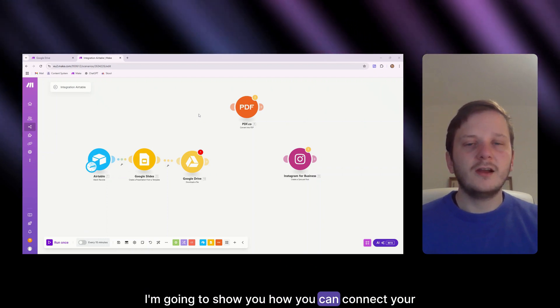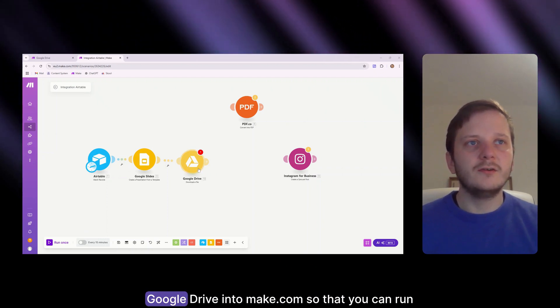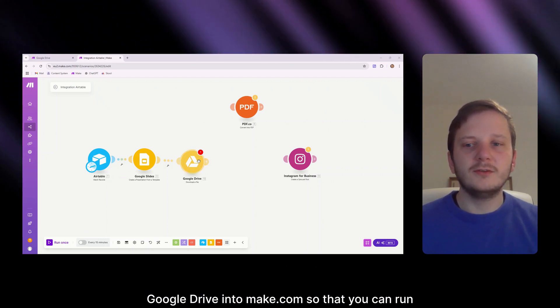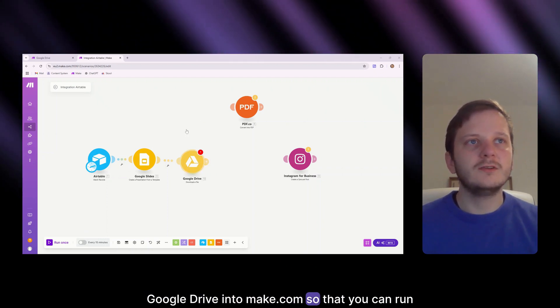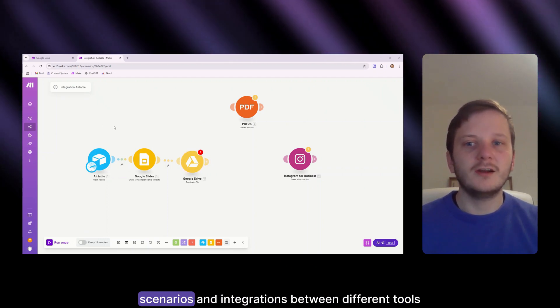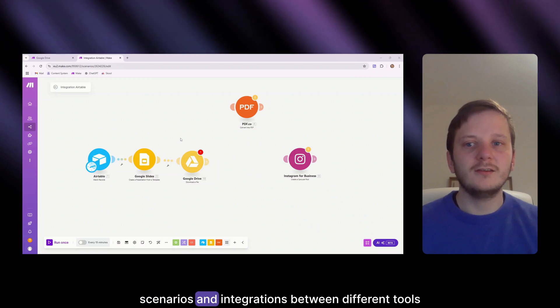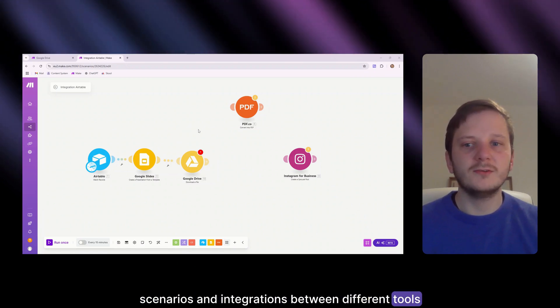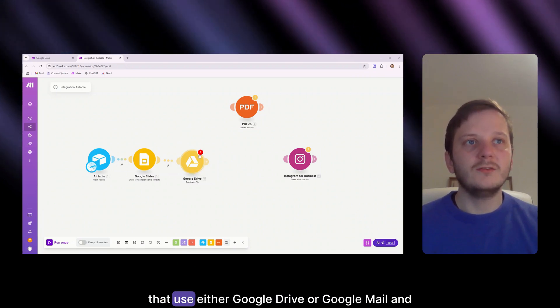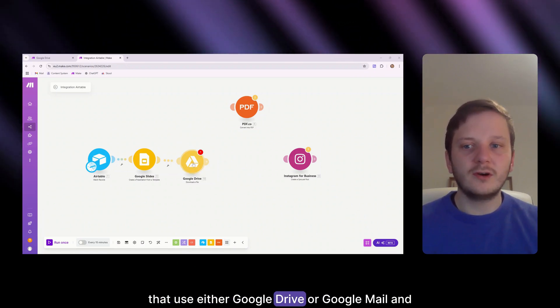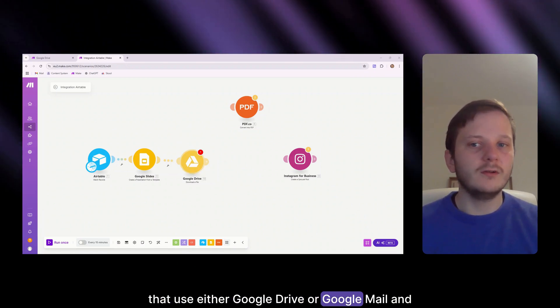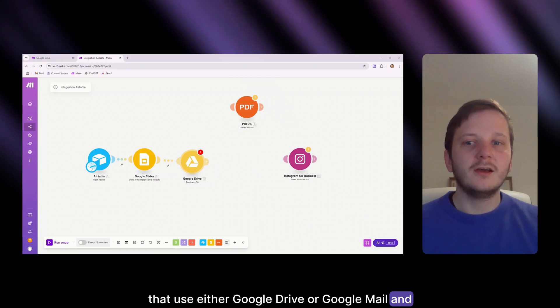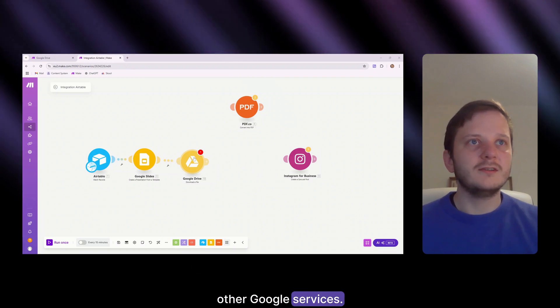In today's video, I'm going to show you how you can connect your Google Drive into make.com so that you can run scenarios and integrations between different tools that use either Google Drive or Google Mail and other Google services.